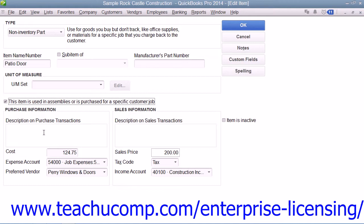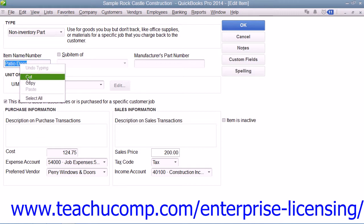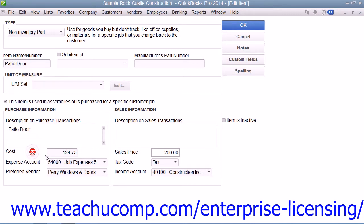In this case, you enter the information for the purchasing side of the item into the fields shown in the Purchase Information section. You then enter the information that's used for sales into the Sales Information group of fields. This allows you to use the item in both purchase and sales transactions.